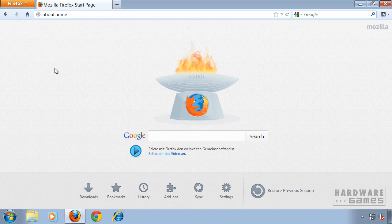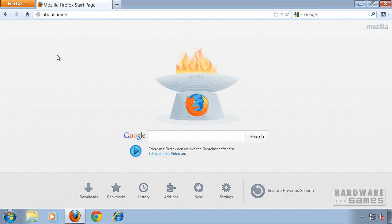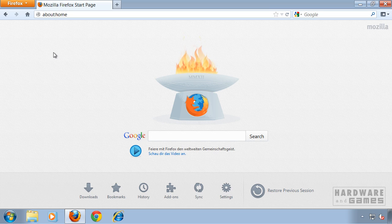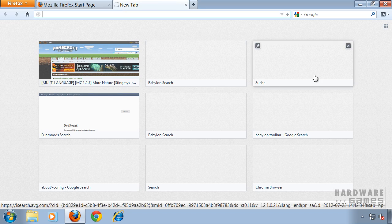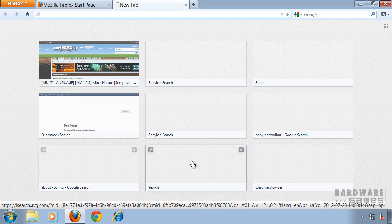Hi and welcome to this video tutorial on how to disable the new tab page for Firefox 13. When you click on new tab in Firefox 13, you're going to get this tab page.